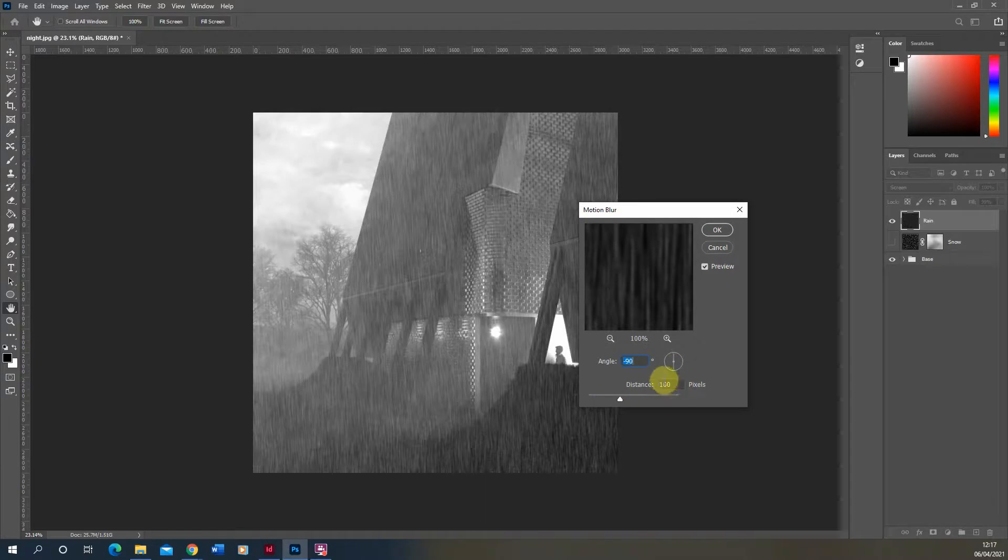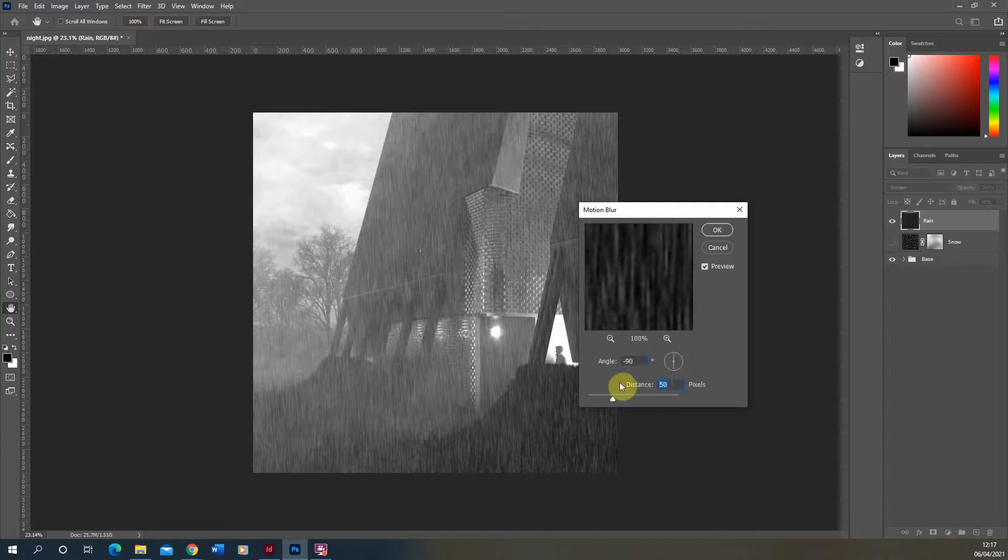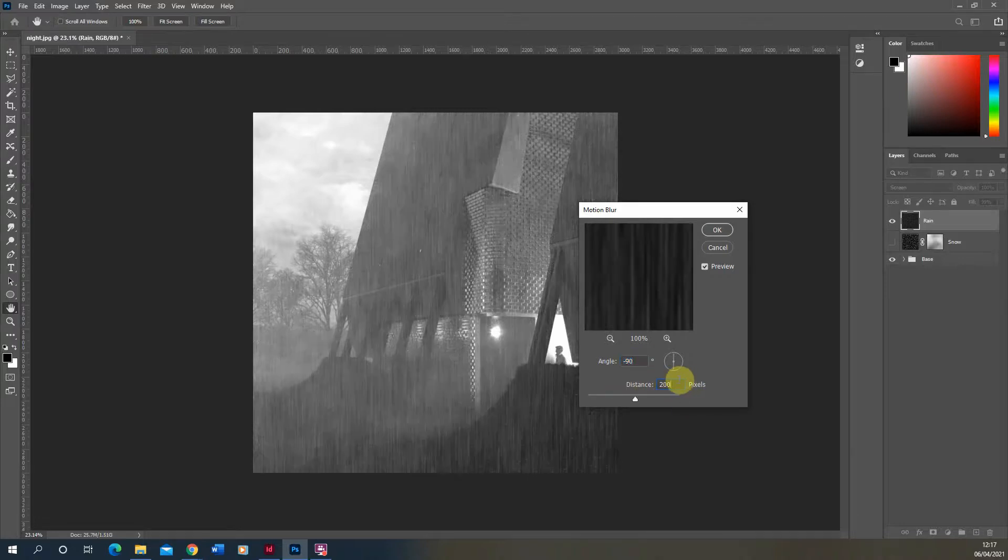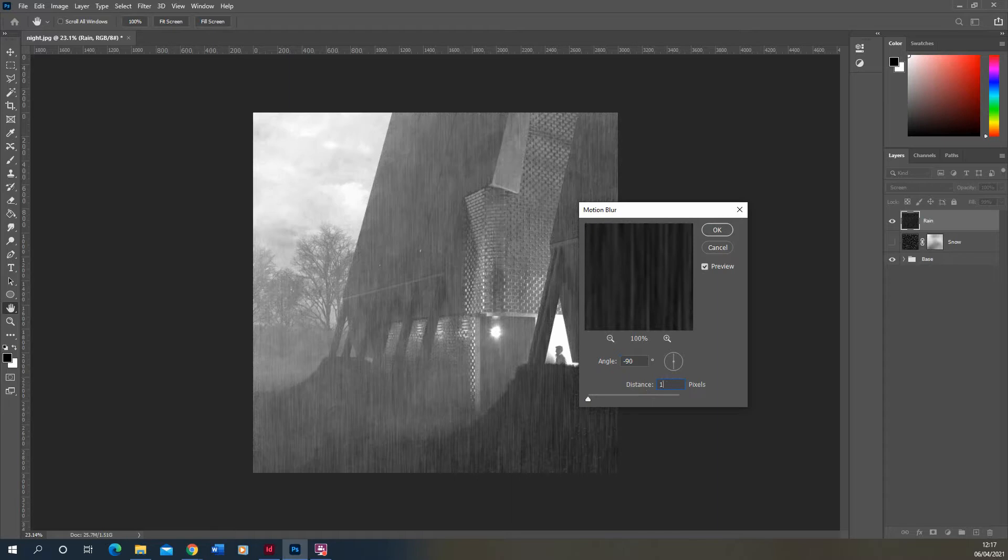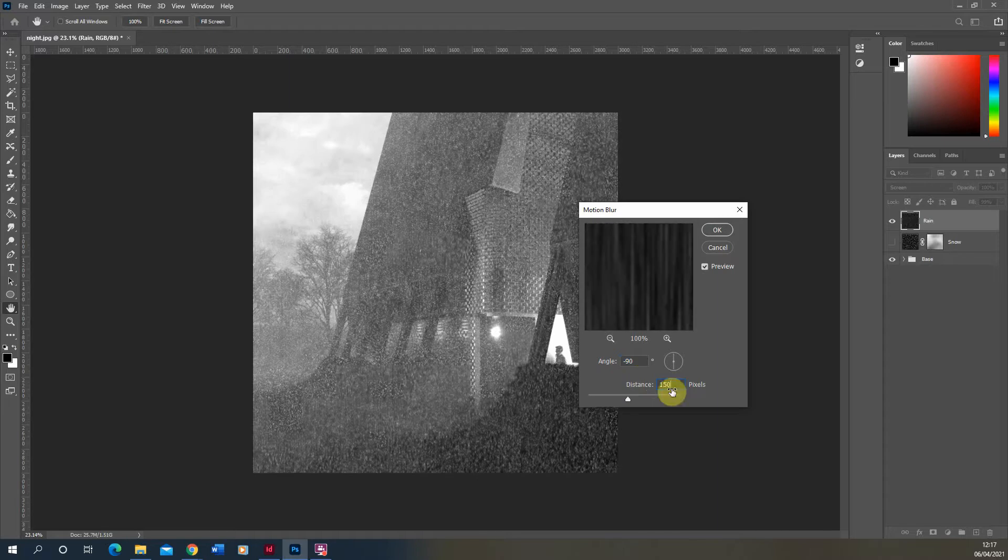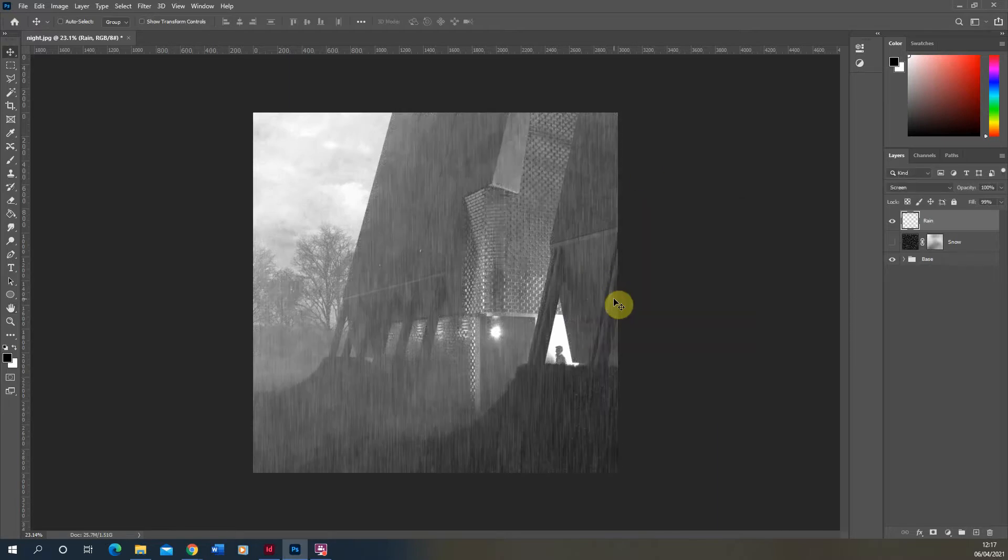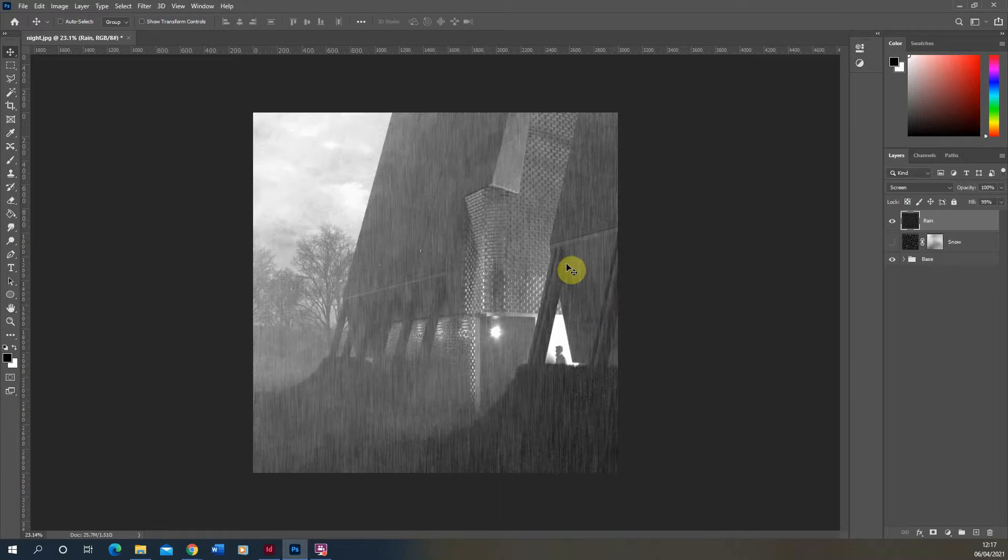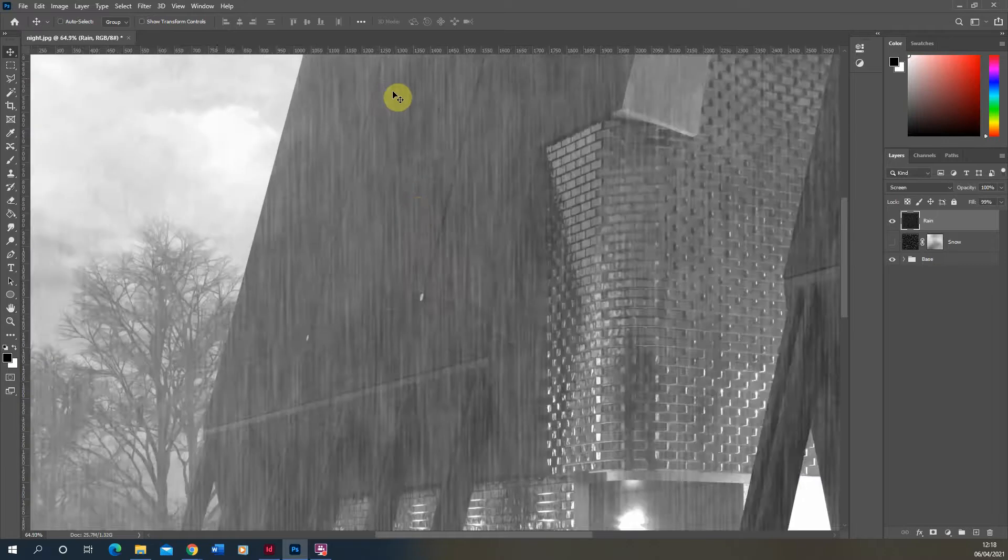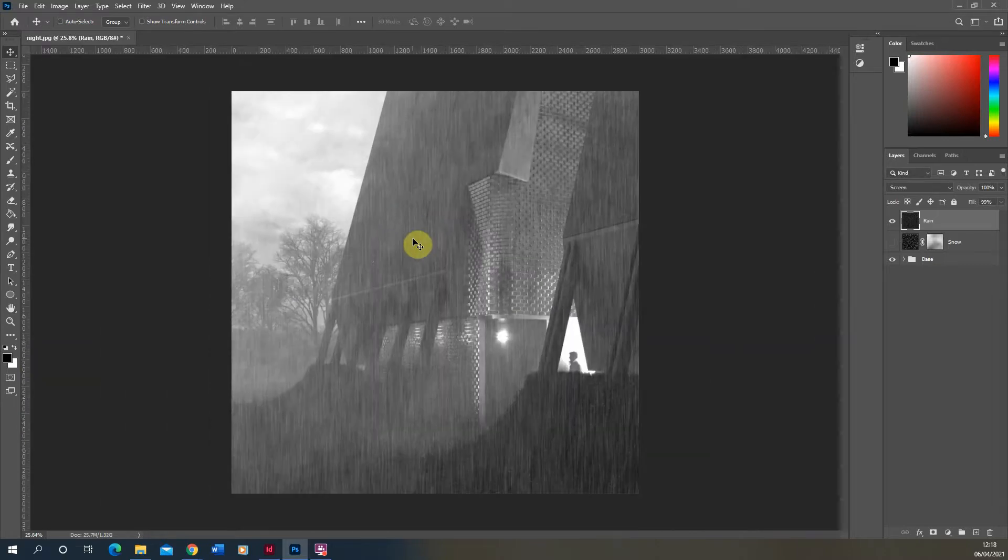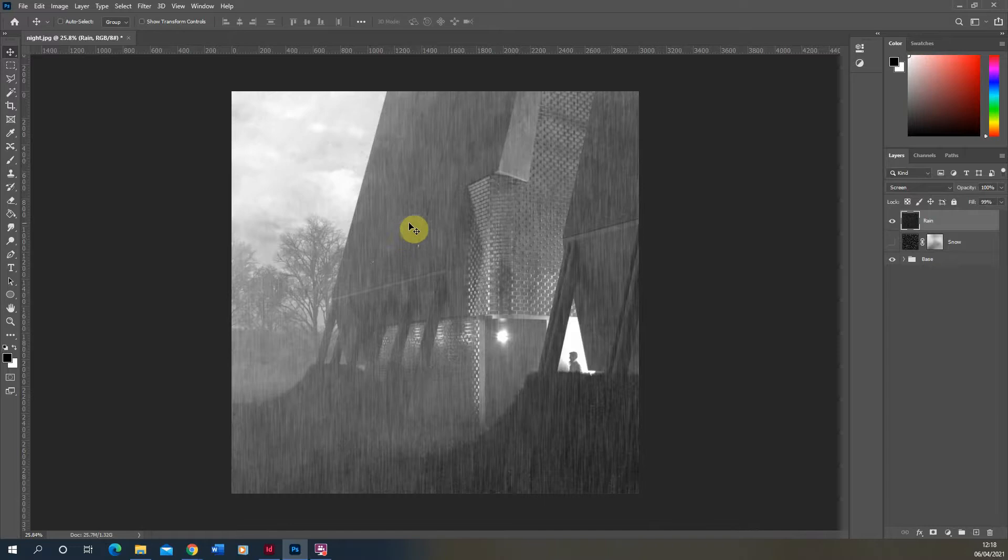If your image is smaller, you might only need a sort of 50 pixel distance. If it's larger, you might need a sort of 200. So just kind of vary it until you get the effect you want. I think for my one I'm going to do around 150. And you can see there that we've now got these rain streaks streaking down, which is just stretching out those noise particles to give us that rain effect.